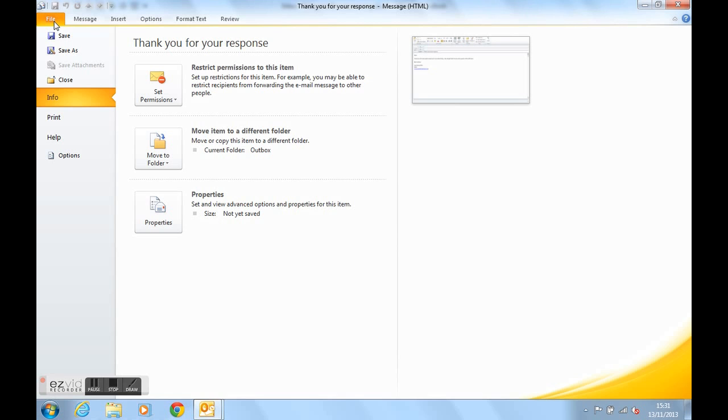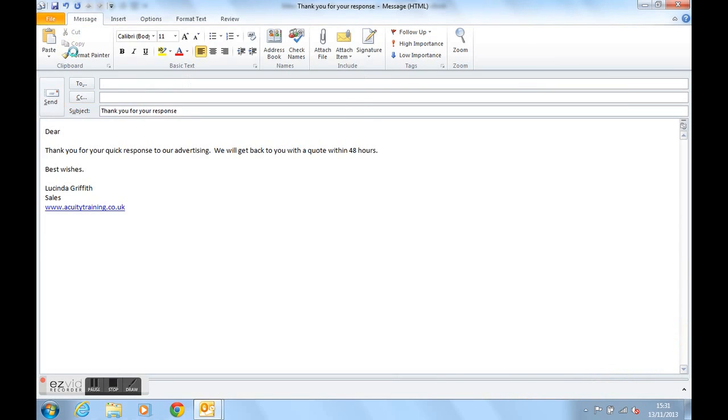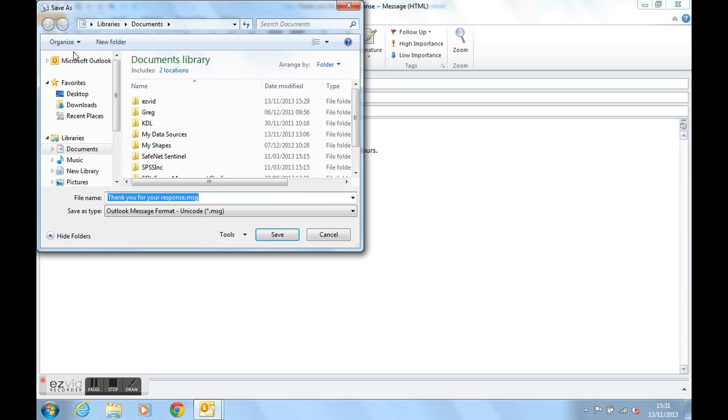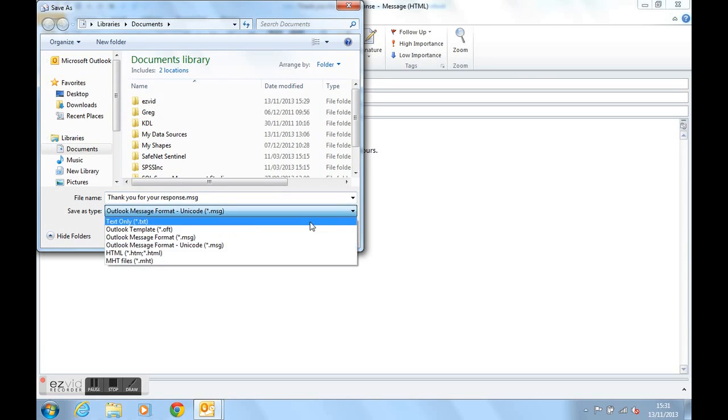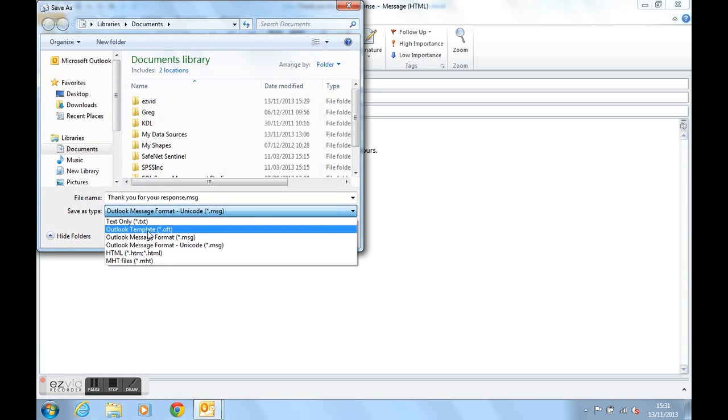We save the email, save as, and we're saving the email as a type of file called an Outlook template or .oft file.